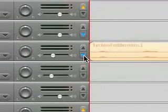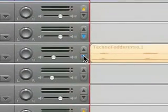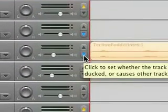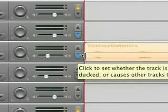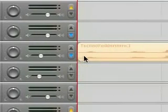And you can see I've got the down arrow, the blue thing, checked. So what that means is that this track is ducked.